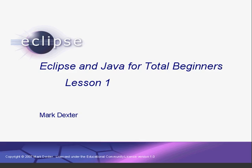Hello. Welcome to Eclipse and Java for Total Beginners. I'm Mark Dexter, your instructor. This tutorial will help you get started writing Java programs using Eclipse.